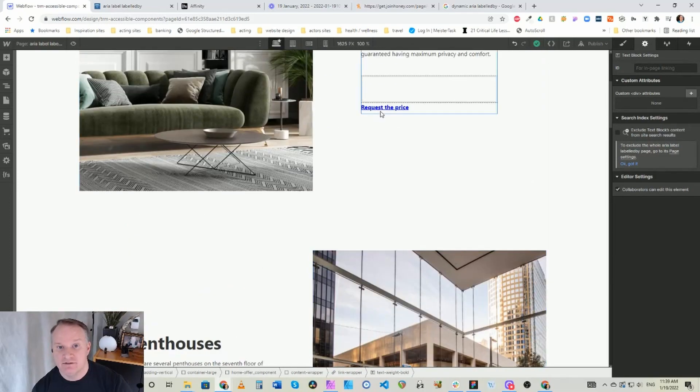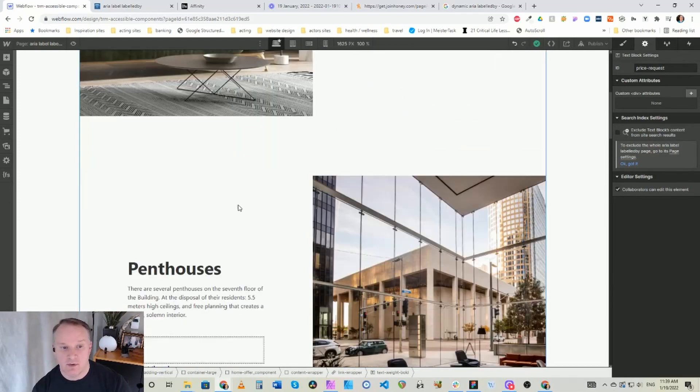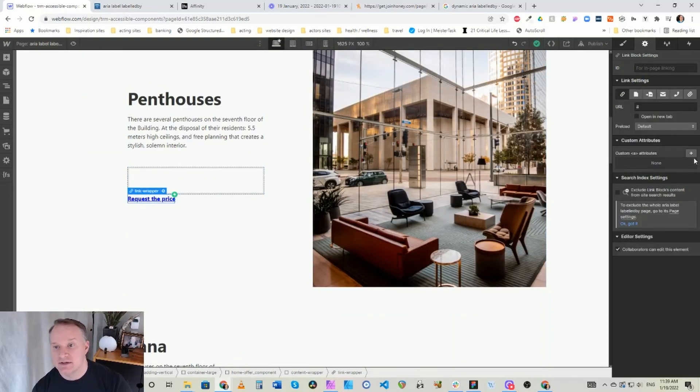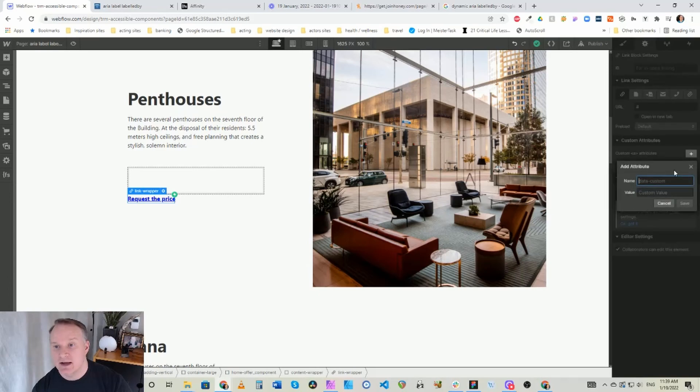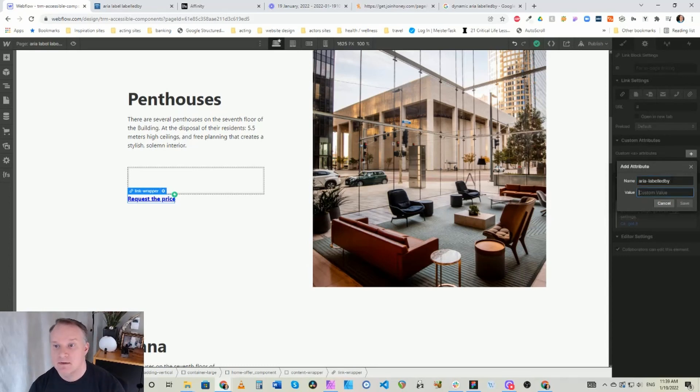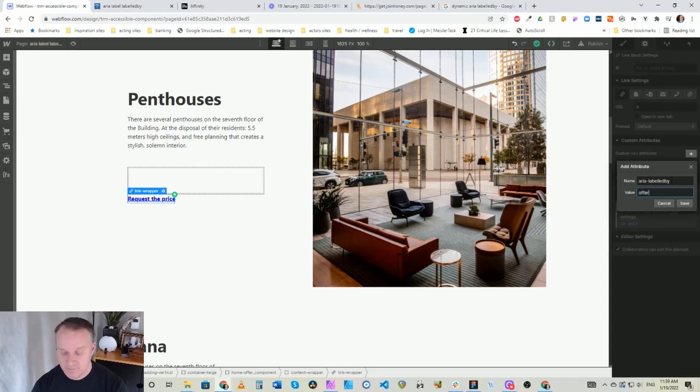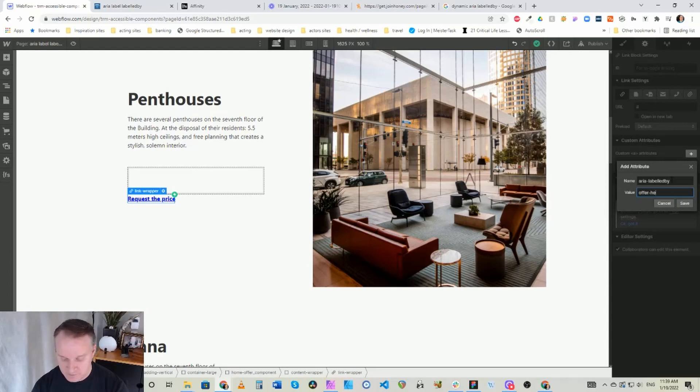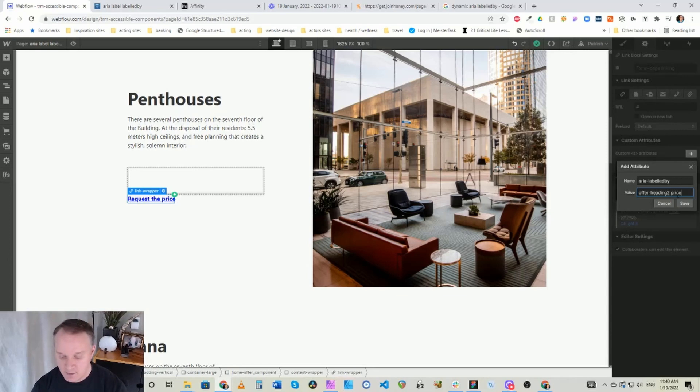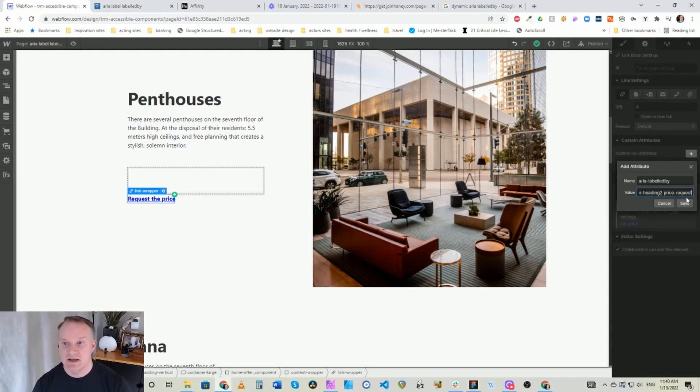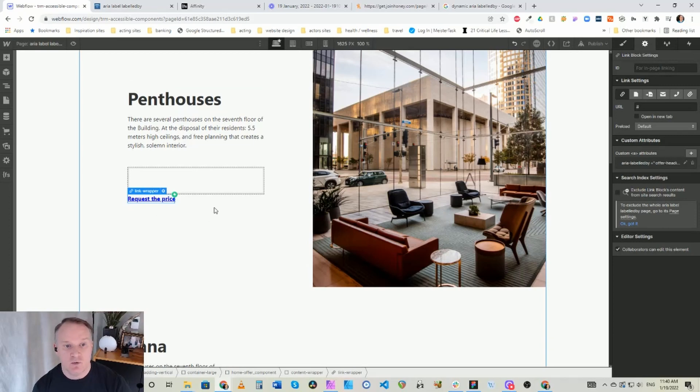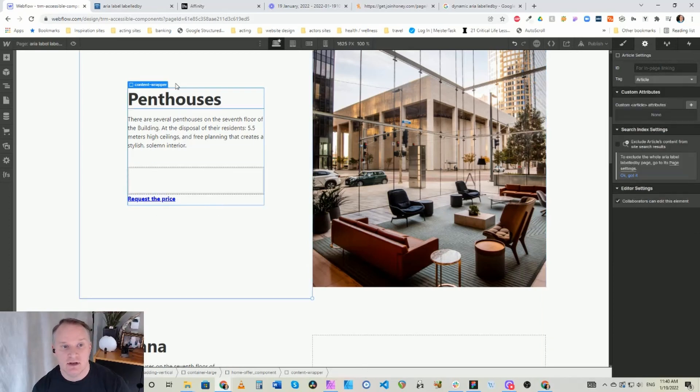So in this case we have this is offer heading 2, and as we said before we have this ID price request. So what we're going to do is create the aria-labelledby for this. So we add aria-labelledby and we want offer heading, and then we leave a space and we go price request because that's the ID of the other element we want to grab which is the text in here. So what this is actually going to read for the aria label is it'll read penthouses request the price.